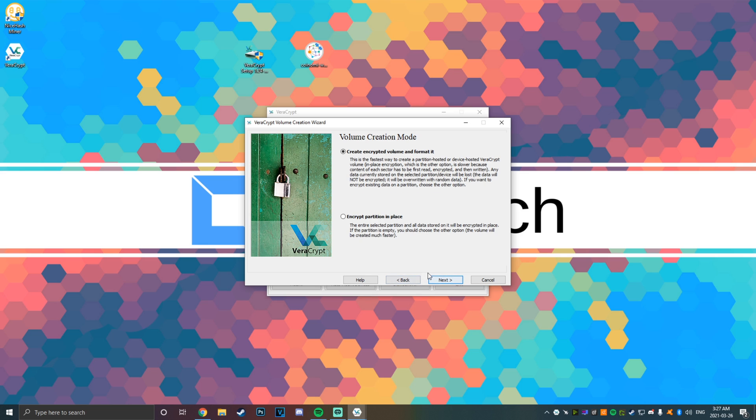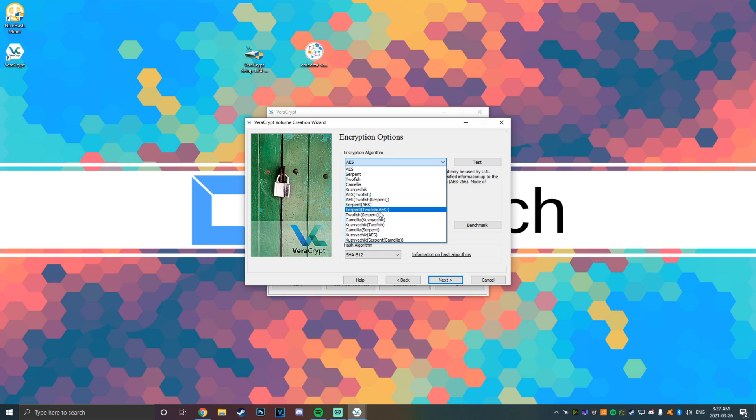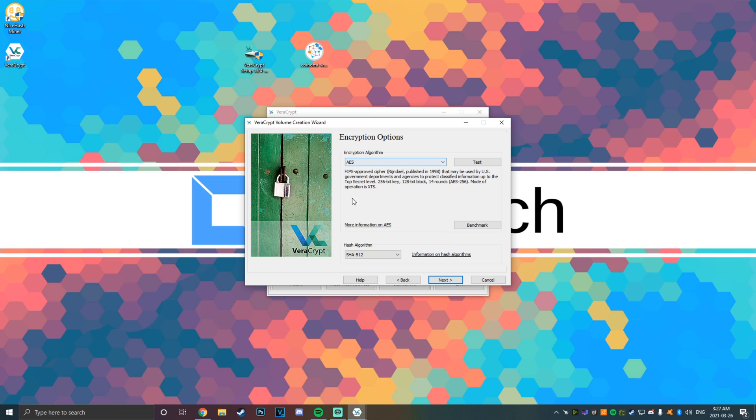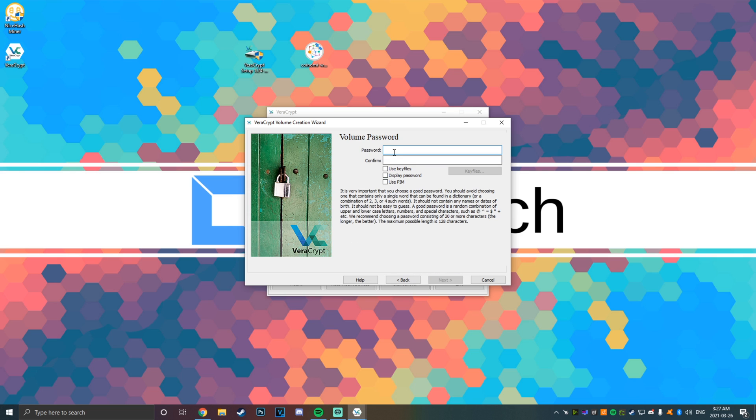Click next to create an encrypted volume and format it. You can use AES with the SHA-512 algorithm—this is very strong and will be perfectly fine. You can alternatively, if you're privy to this kind of stuff, select your own algorithm if you have a preference, but the defaults are fine.